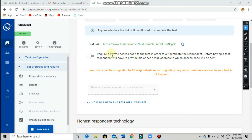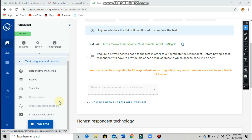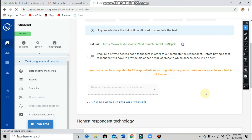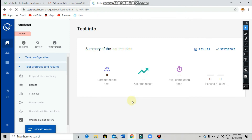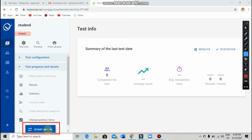How to activate the link: if you simply give the link, it does not work. After copying and sharing the link, on the side there will be an option to 'Assign Test.' Click on 'Assign Test' to activate it.